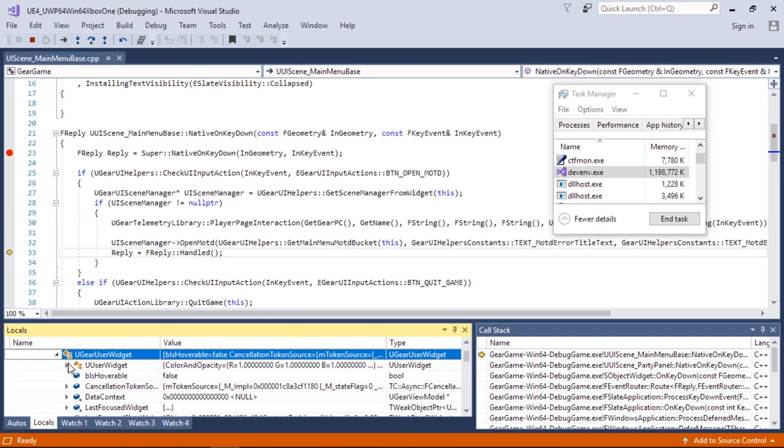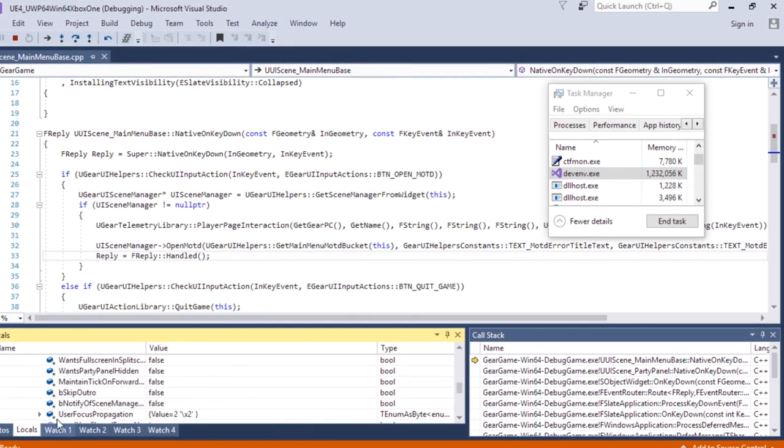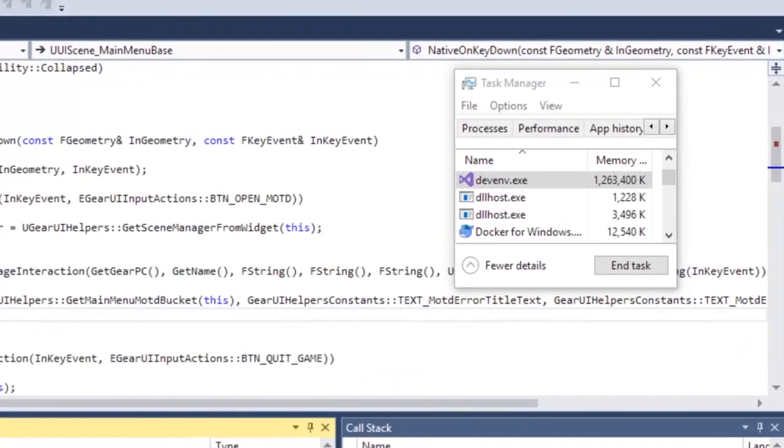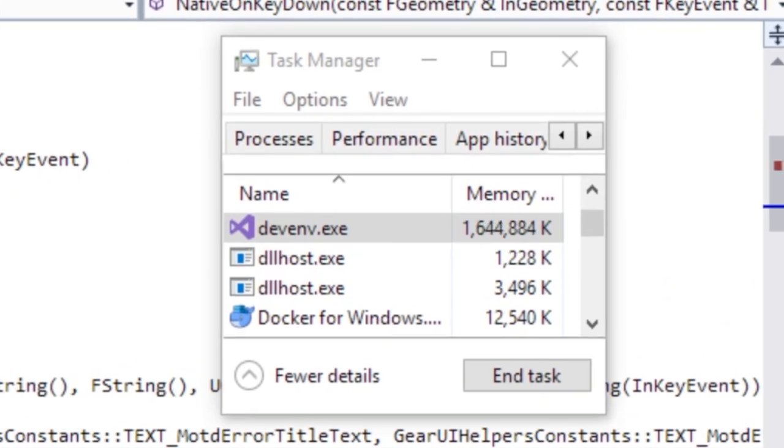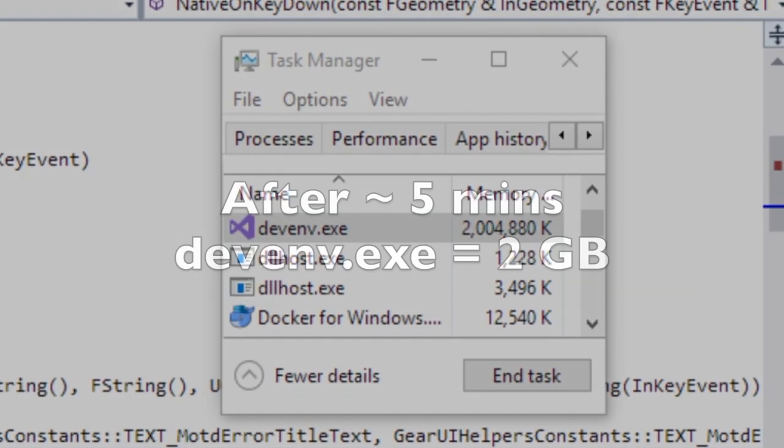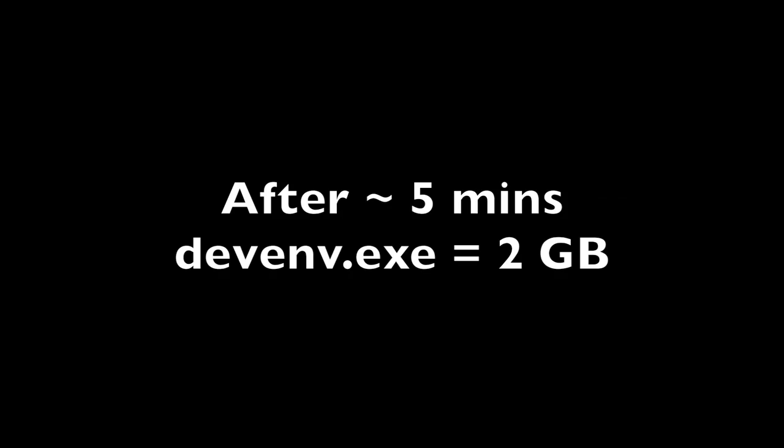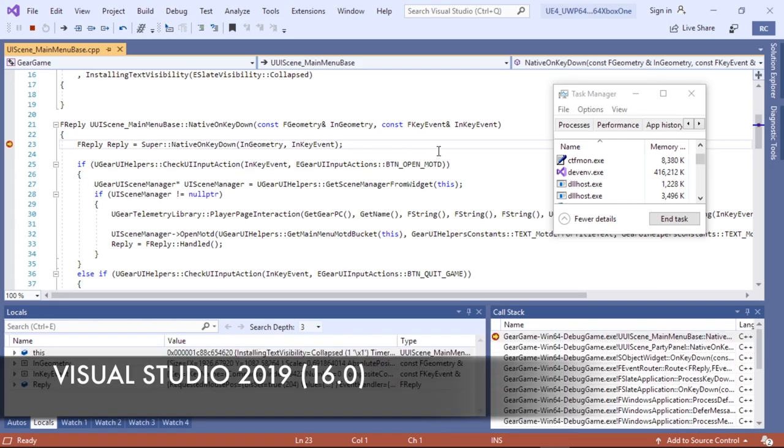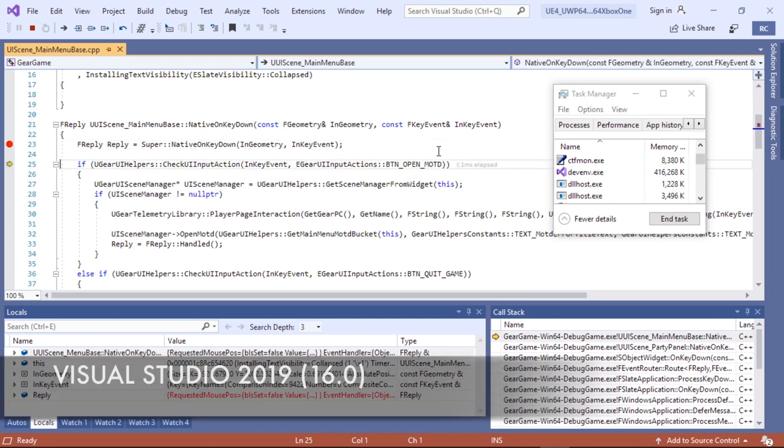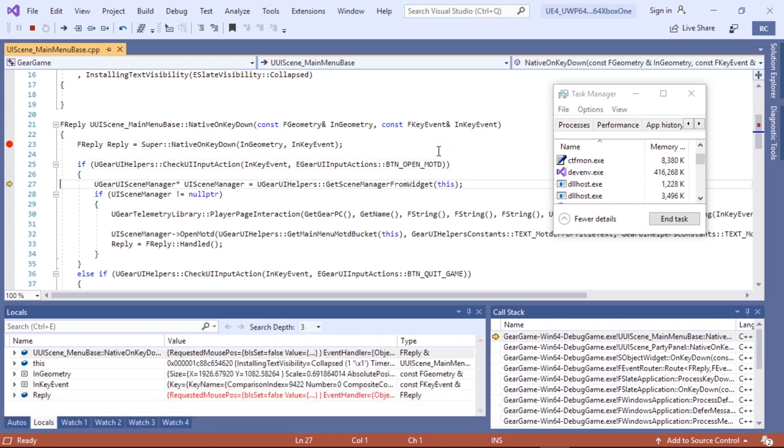and in the task manager window, you'll notice that the amount of memory being consumed is really, really high after just a few minutes of being in the debugging session, clocking in at around two gigs after just five minutes. So be prepared to experience some out-of-memory related errors in the near future.